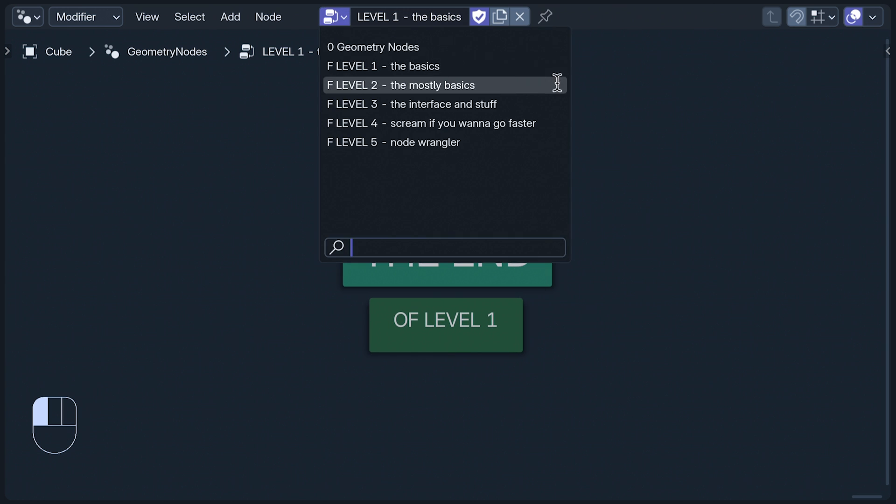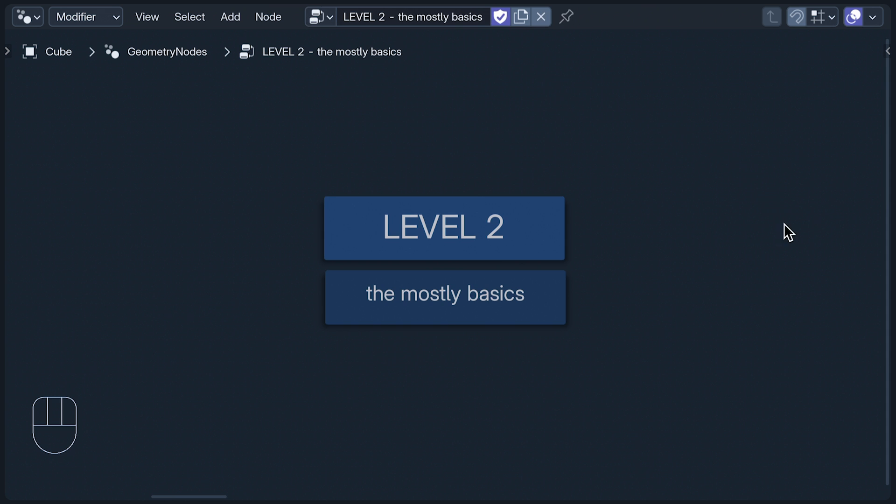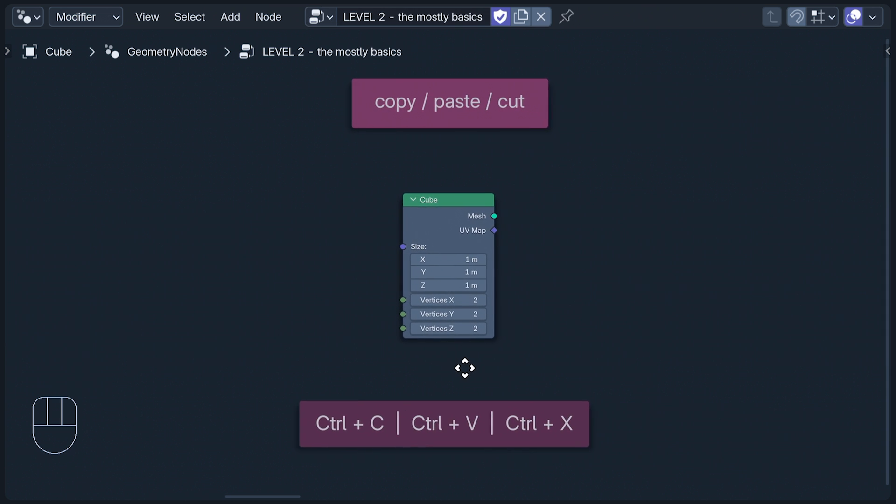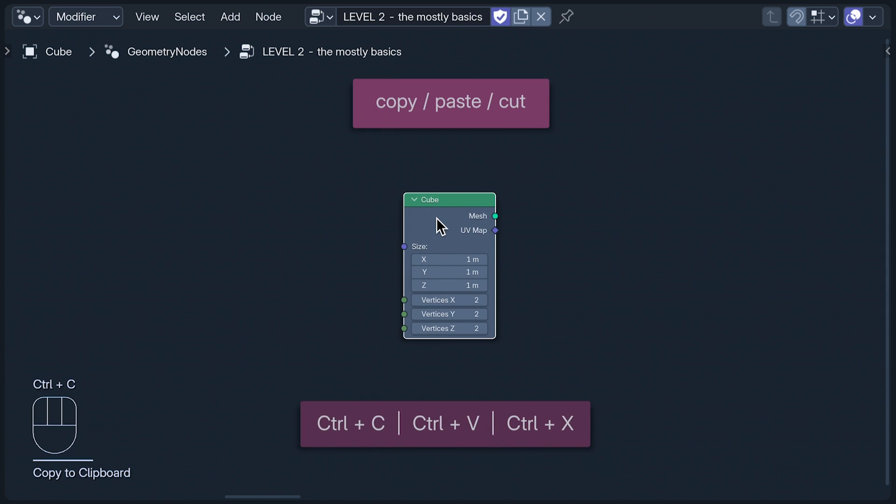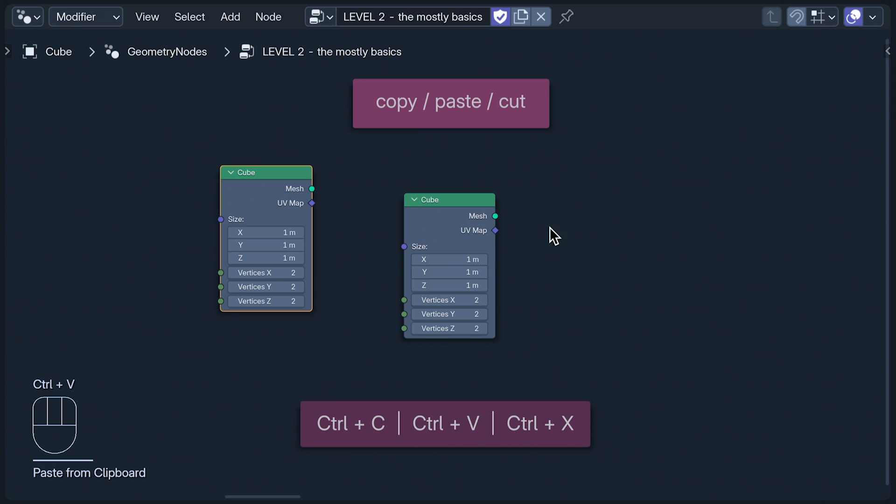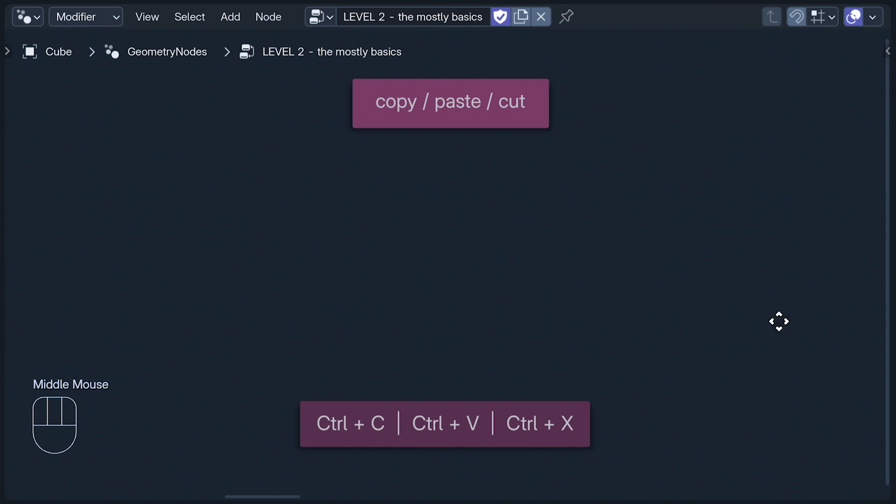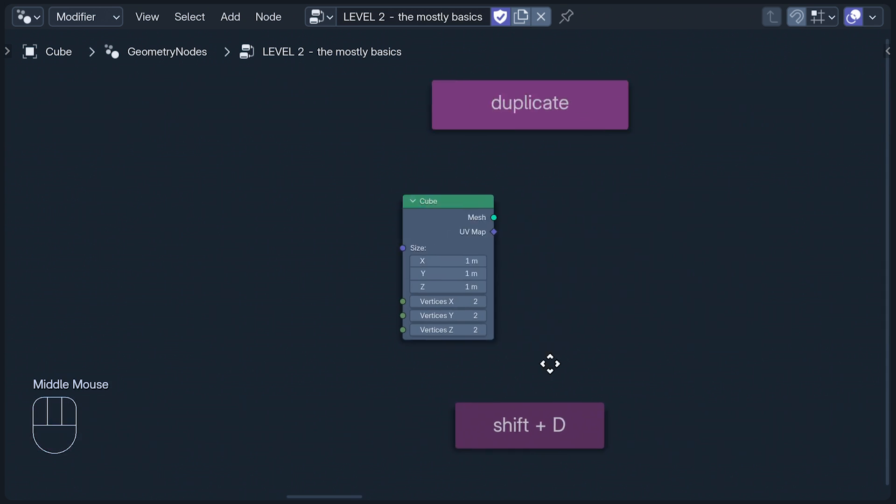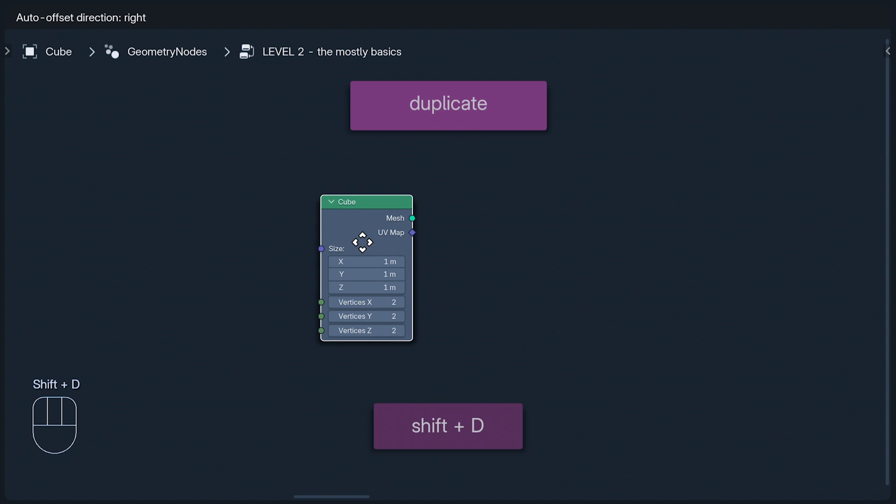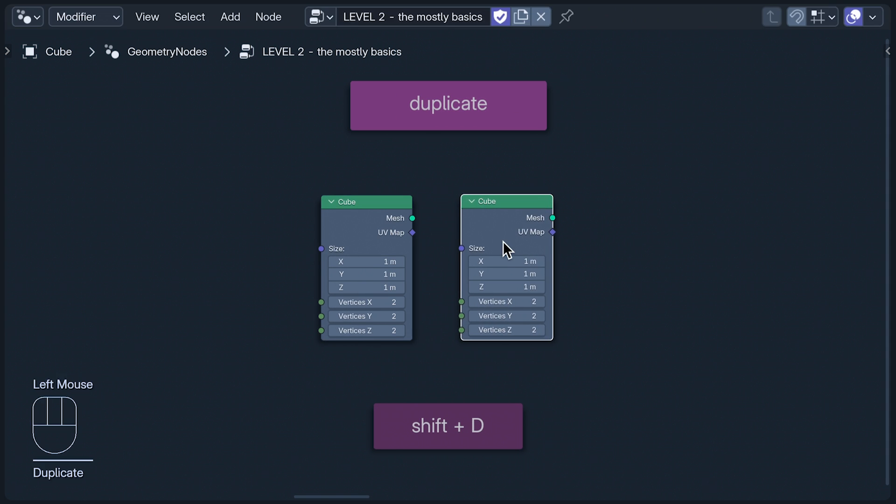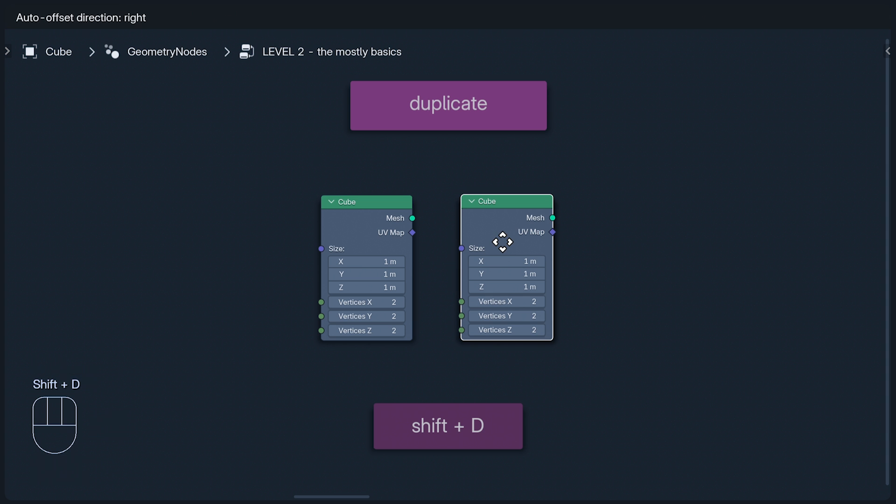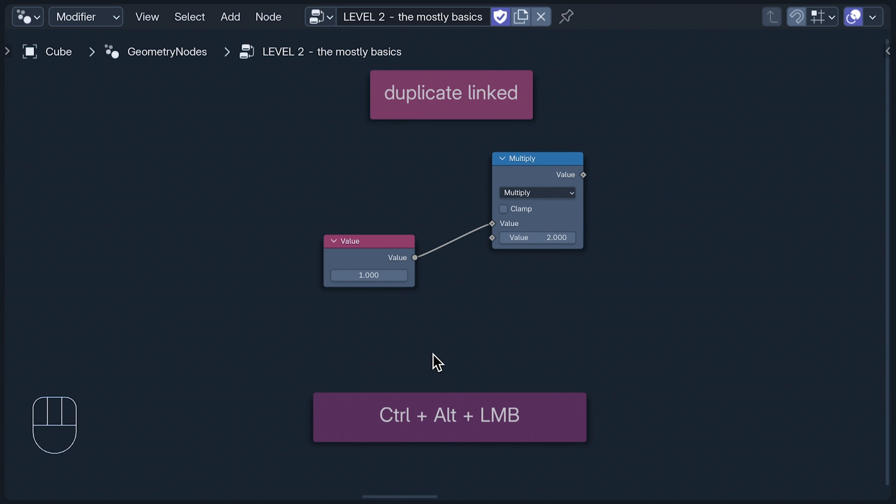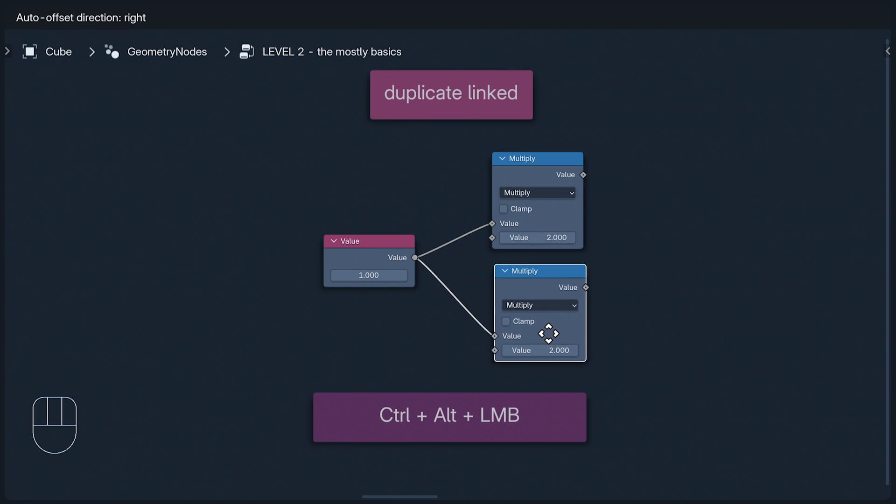Welcome to Level 2. Copy, paste and cut work in the Geometry Node Editor in the same way that they've always worked since the Romans first used them to conquer Europe. Shift and D duplicates, which is basically copy and paste if copy and paste was just one word and you had to press less keys. Be careful though, because the new node is created directly on top of the old one, and its perfectly disguised presence can lead you to question your own sanity. Ctrl Shift D duplicates a node and also its links to others.